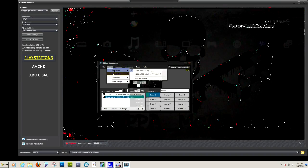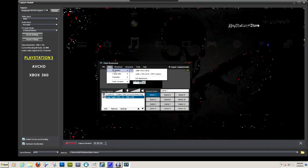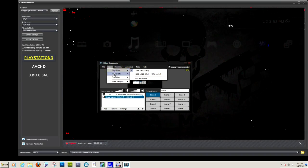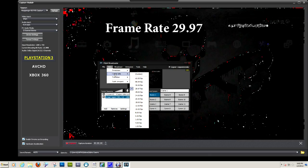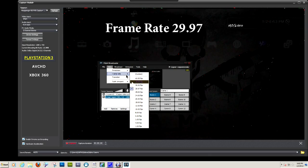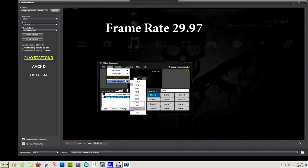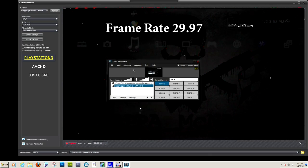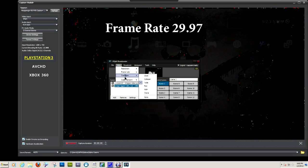I normally leave the Xsplit on the other screen so that I can view it while I'm playing the game.